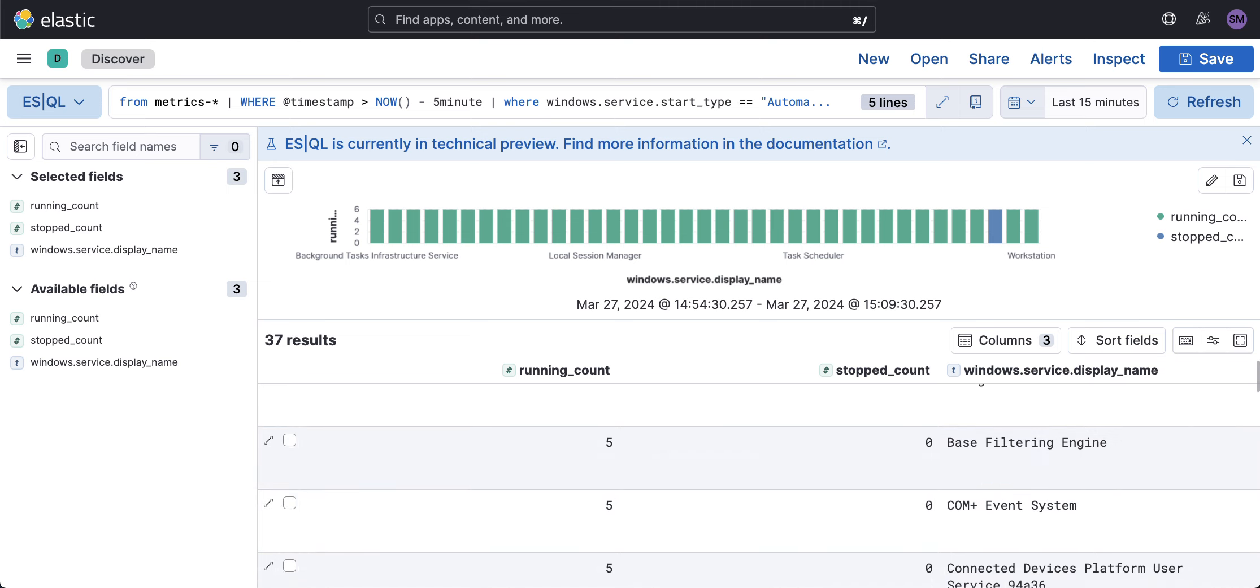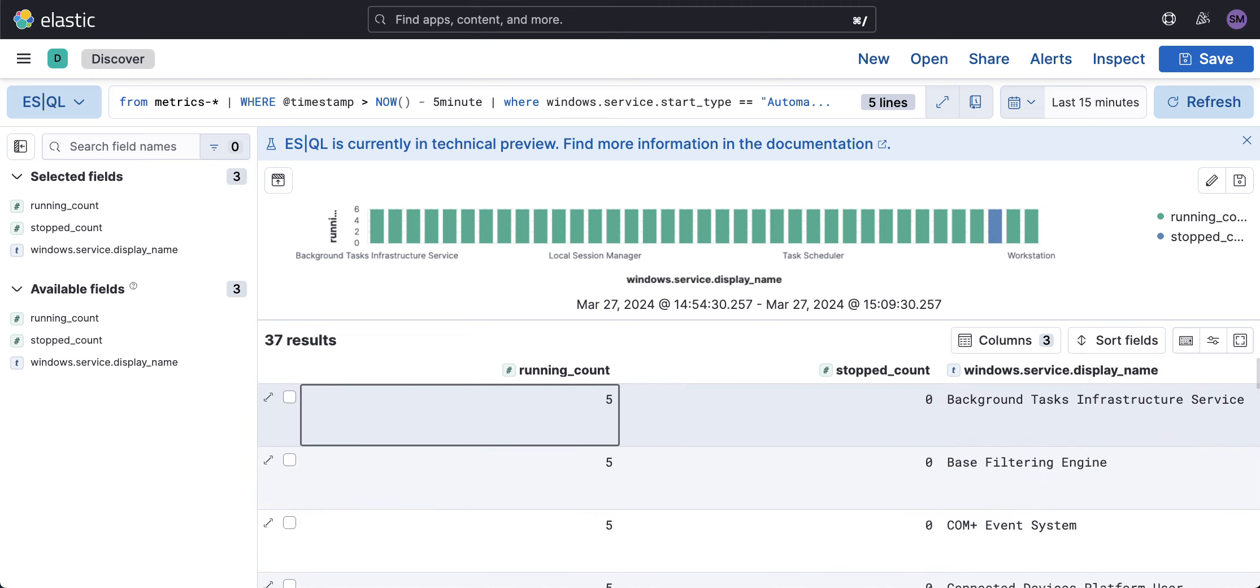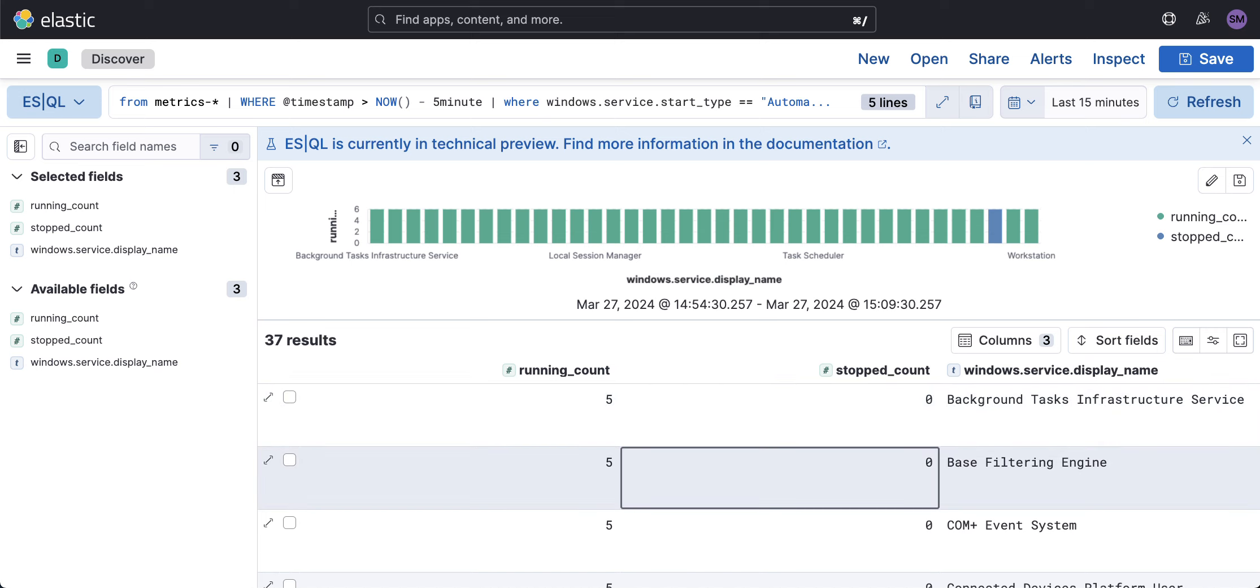So now we do have an analytic. To do this in ES|QL is big because historically we had to run transform jobs. So glad this feature is available, but ultimately I want to alert on that.